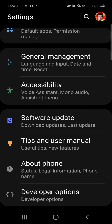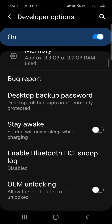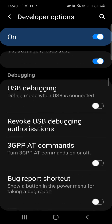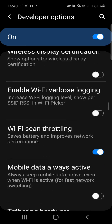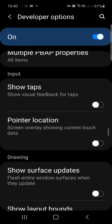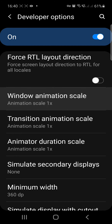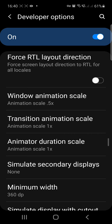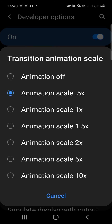Click into Developer Options, enable it, scroll down and you'll get your Window Animation Scale, Transition Animation Scale, and Animator Duration Scale. Change these to either 0.5 or off — I prefer off, it makes the phone snappier.